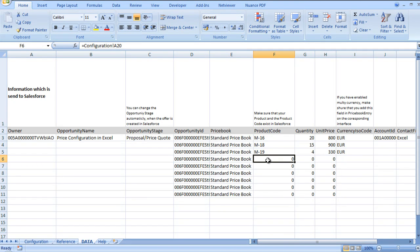So this is a simple demo on how you can make a pricing sheet or product configuration sheet in Excel, starting from Salesforce, configuring everything in the sheet, and sending it back to Salesforce to update the opportunity, the quote, and so on. To do this you need only maybe one or two days of creating an Excel sheet and setting everything up.